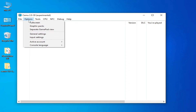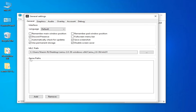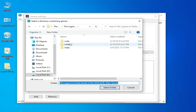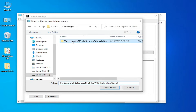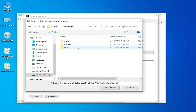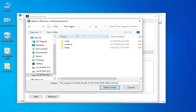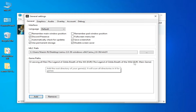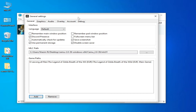First of all, go to Options and go to General Settings and select your game path. Click on Add and go to your game folder. My game is here — this is my original game base game folder, so I select this folder.